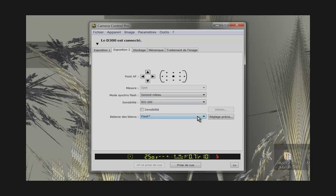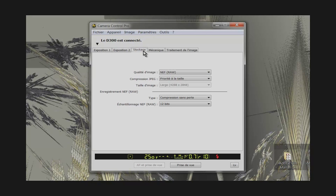Now look at the third tab. Here we find the image quality. I use the NEF format. This format allows non-destructive image processing. JPG compression does not interest us. NEF compression is set to lossless compression. The sampling is set to 12 bits.